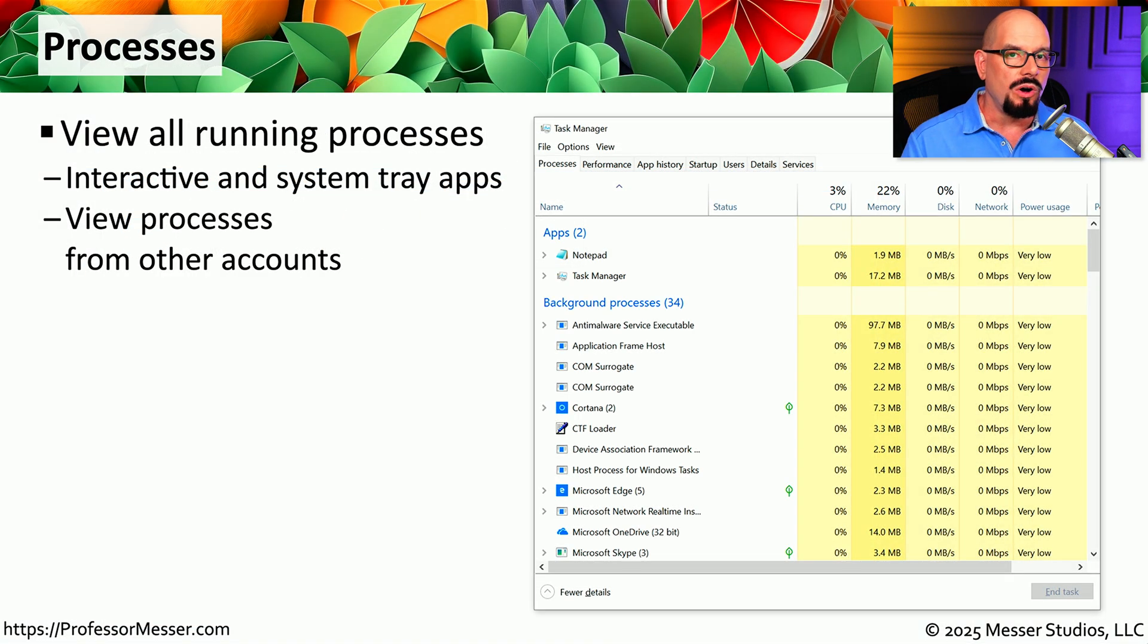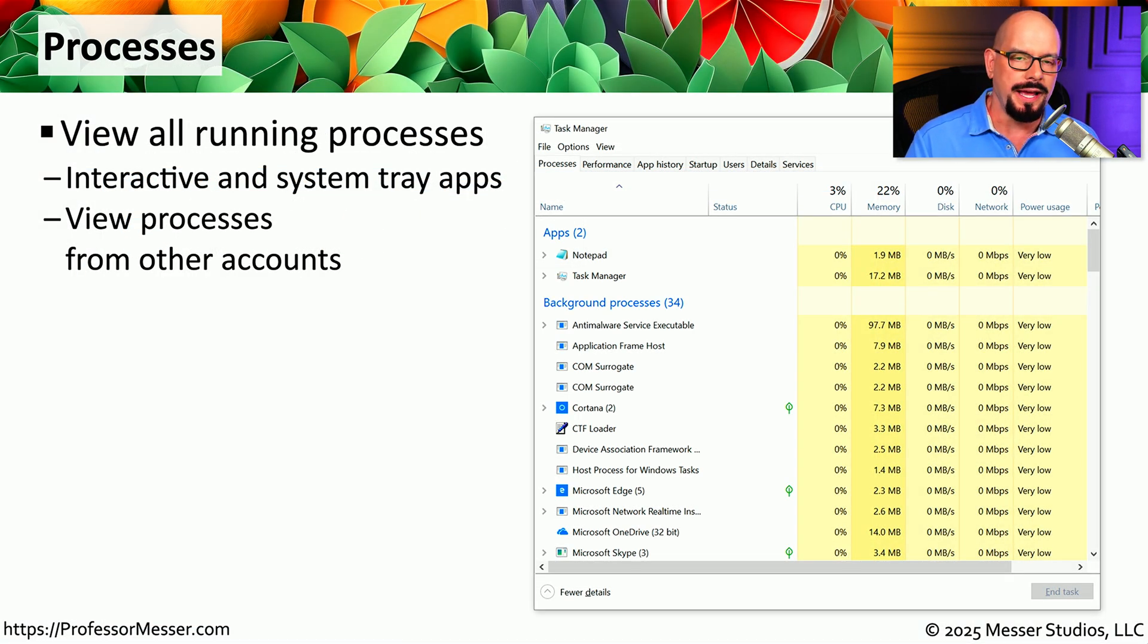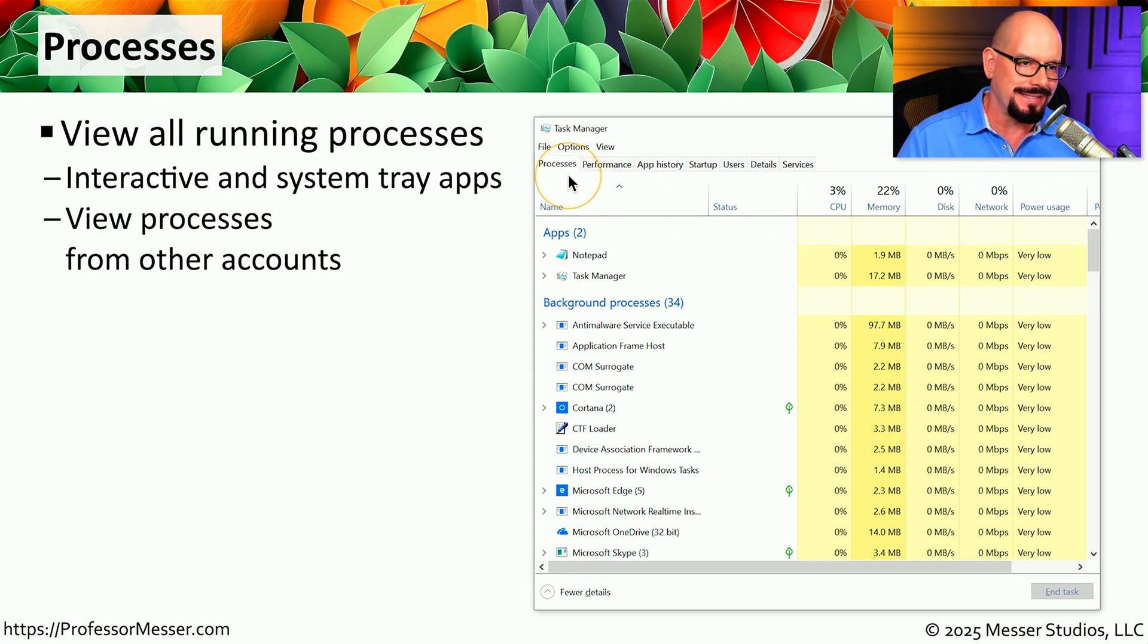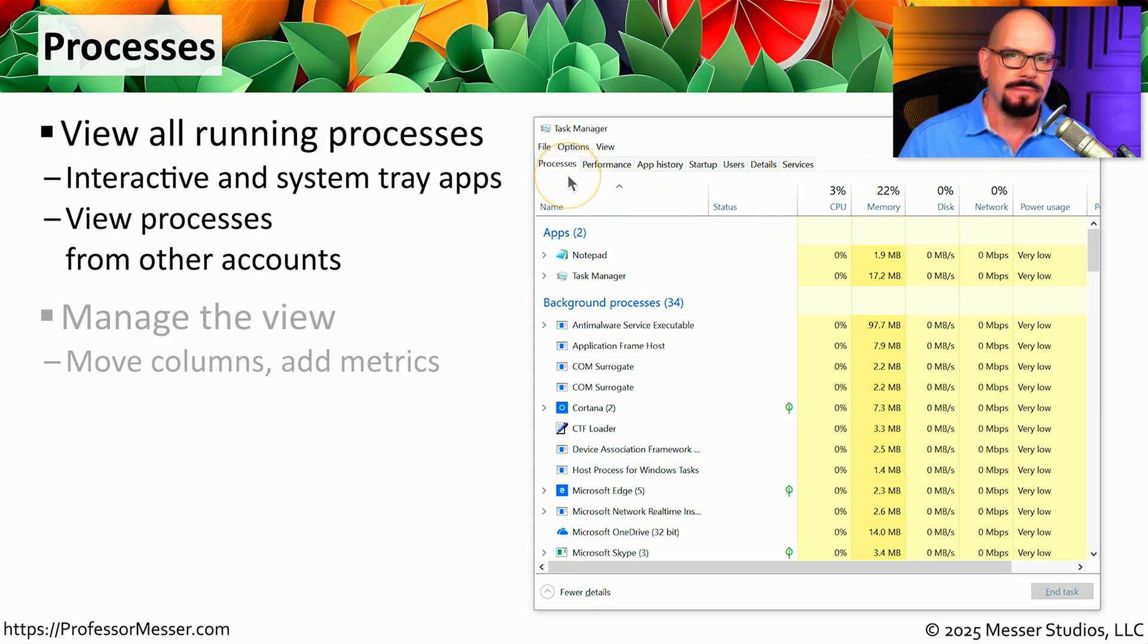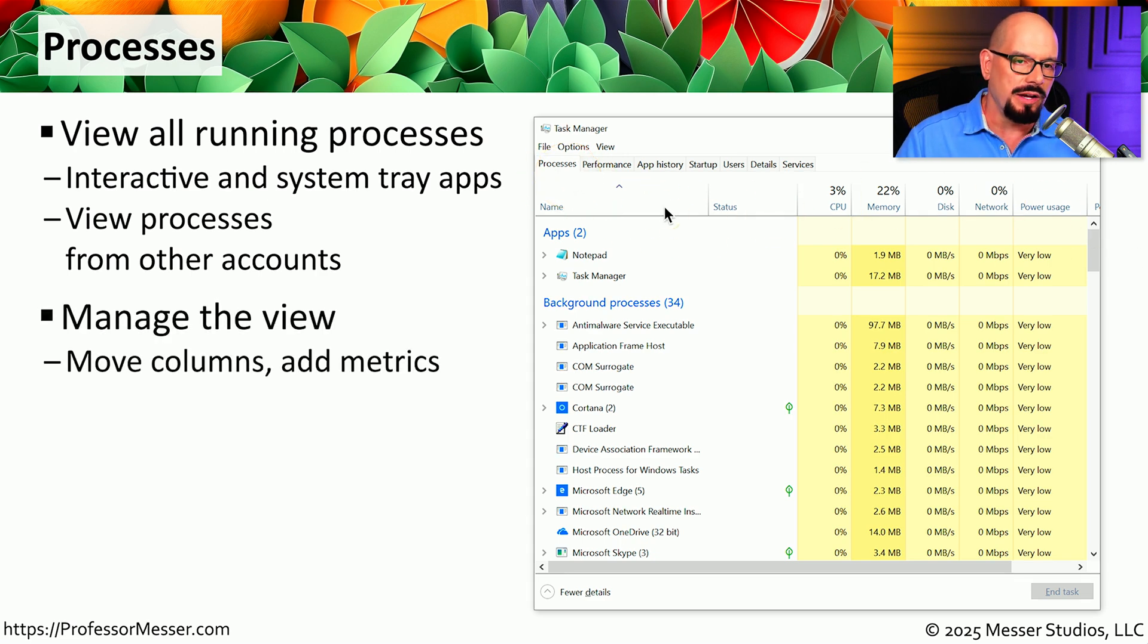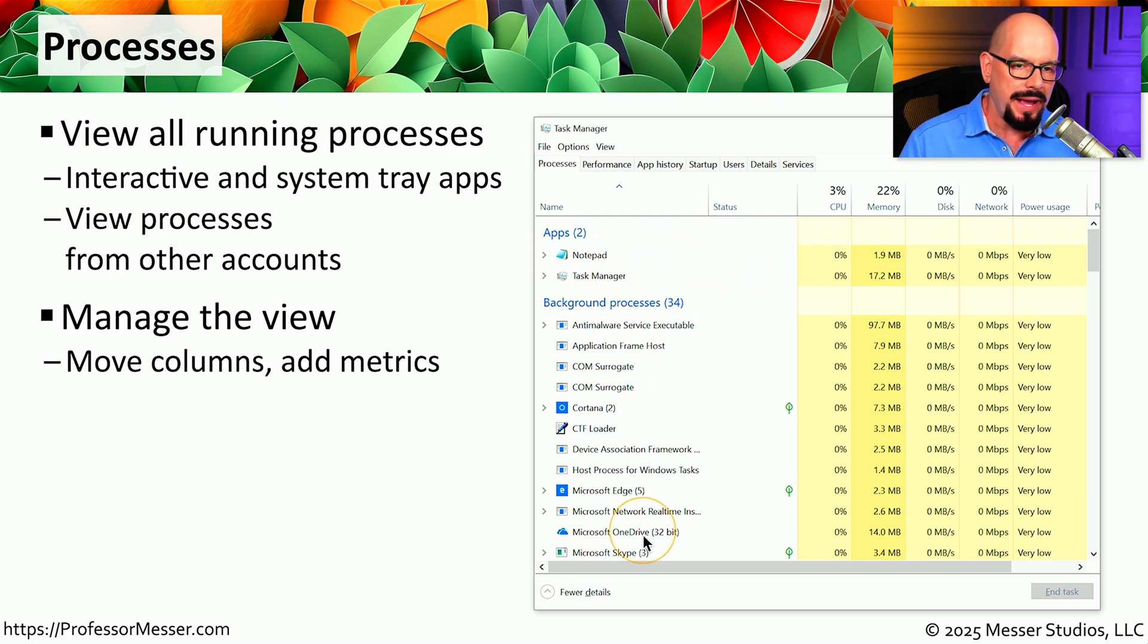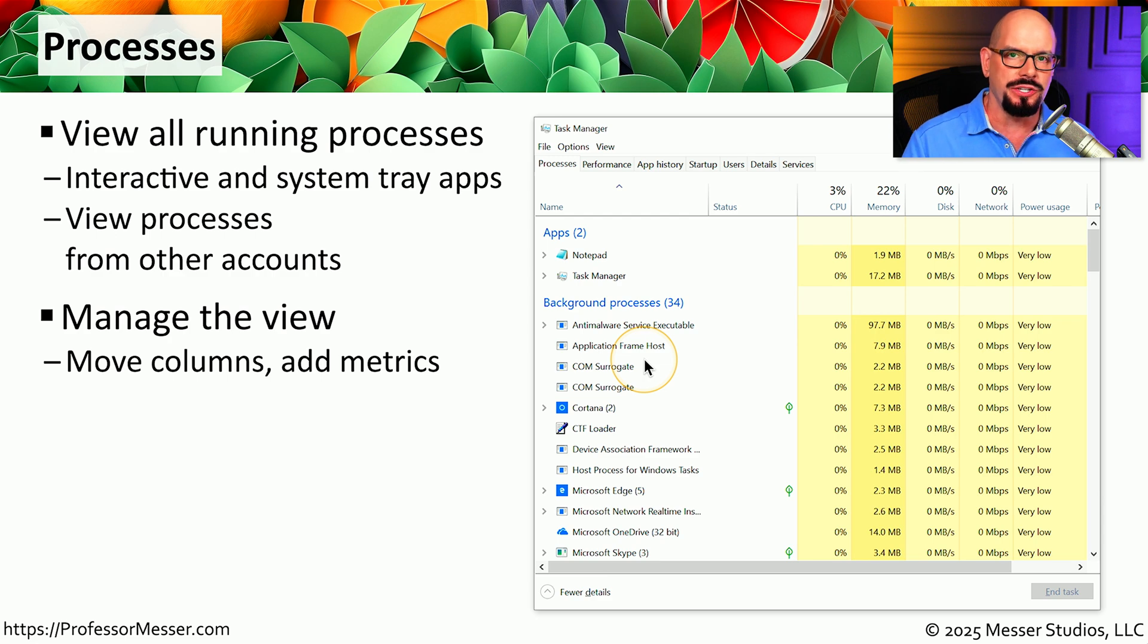If you want to view all of the running applications on your Windows computer right now, you can see them all inside of your Task Manager under the Processes tab. From here, you have a single view of all of the applications that are currently running on the Windows desktop, and you can view the background processes that are currently in use.